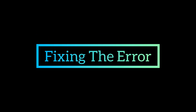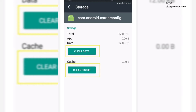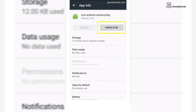If com.android.carrier config shows a stopped working error, first try clearing the cache and data and force stopping the application. To do so, open the com.android.carrier config application, click on Storage, then click on Clear Data and Clear Cache. Go back and click on the Force Stop option. Now try restarting the application again.